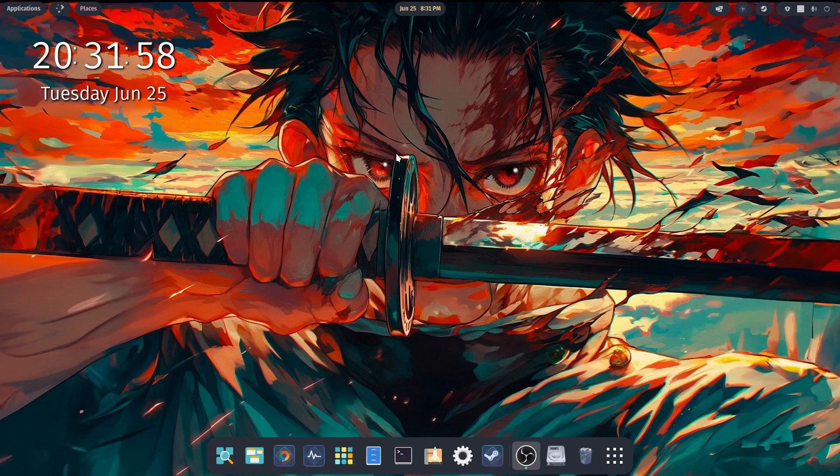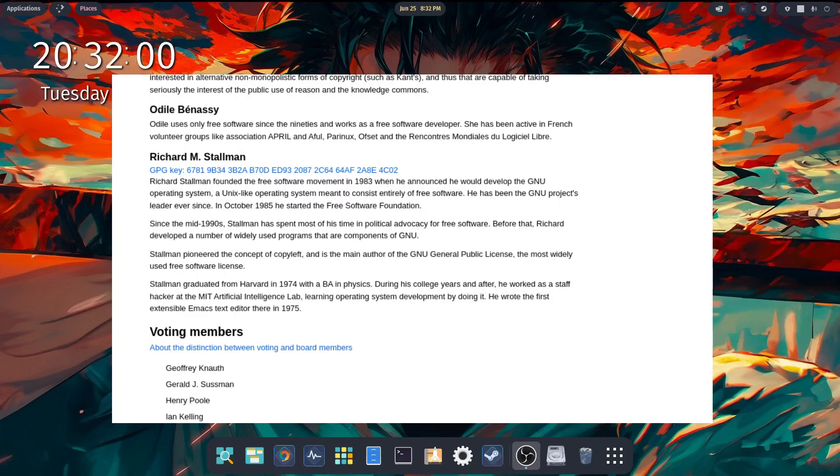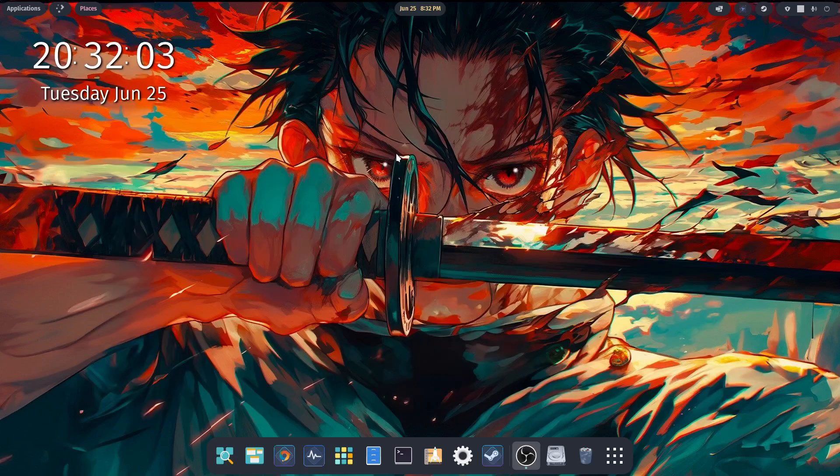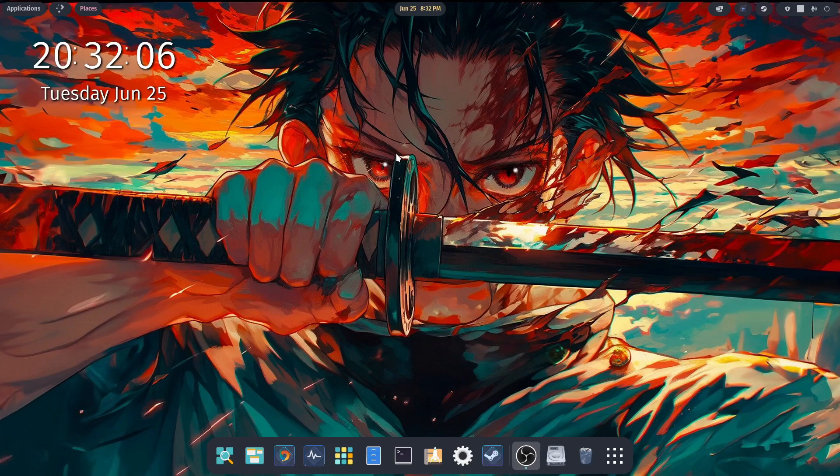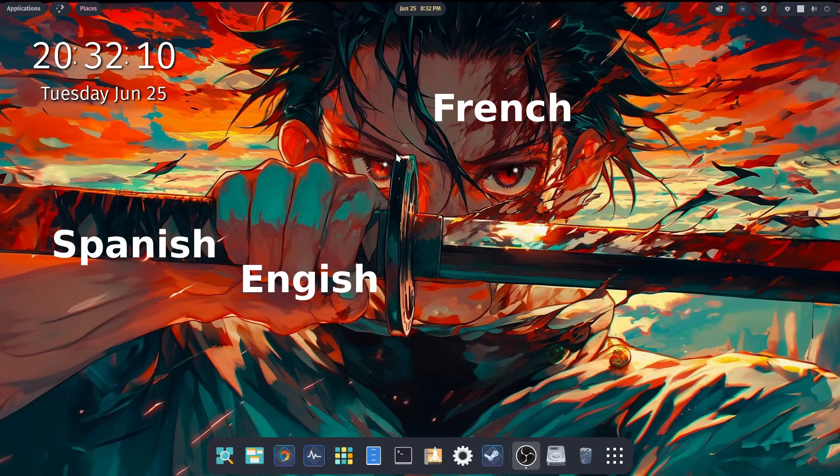Despite the controversies, Stallman is currently back on the board of directors for FSF and continues to champion free software. A final interesting fact about Stallman is that he apparently speaks English, French, Spanish, and a bit of Indonesian.